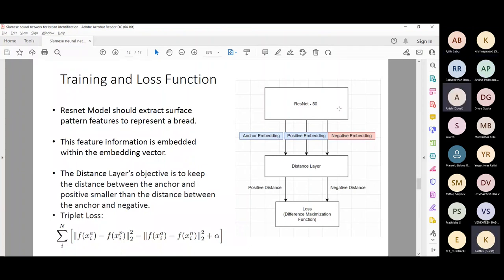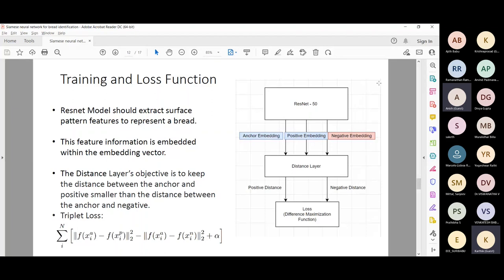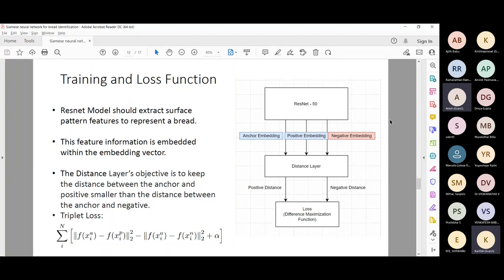Lesson: own your architecture. You should be able to control the architecture — not just use it directly. There may be scenarios where you need to reduce or add layers to improve accuracy. For example, replacing the fully connected layer with global average pooling reduces model complexity. So one of the lessons learned was: own your architecture.